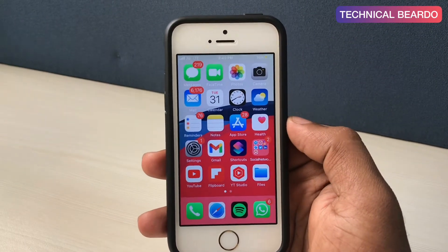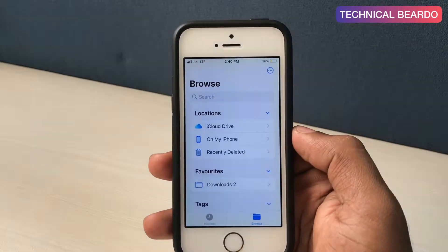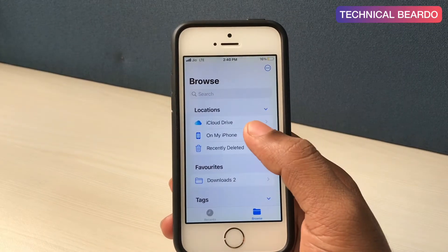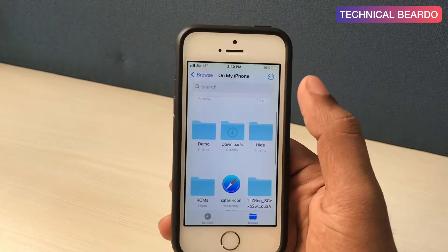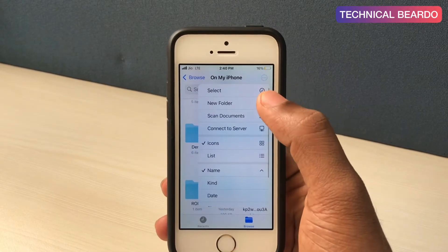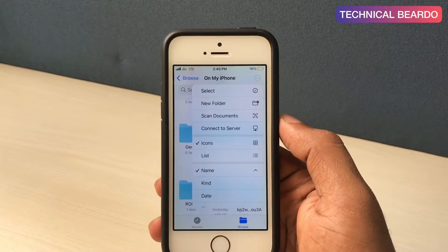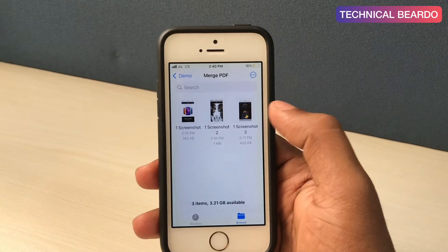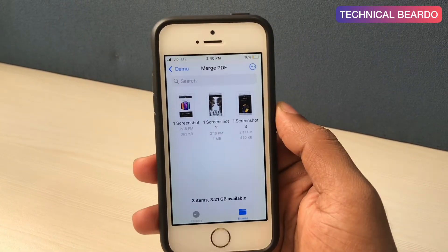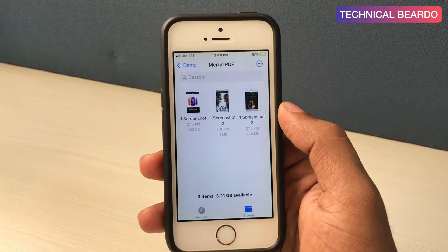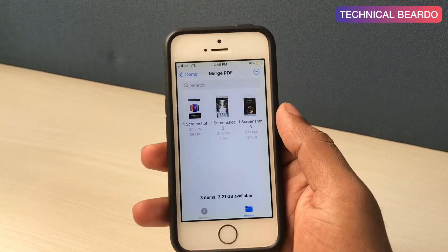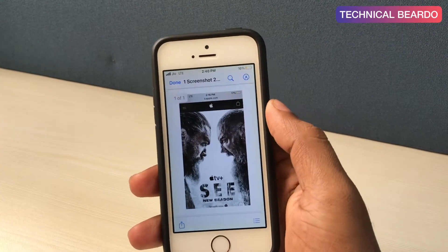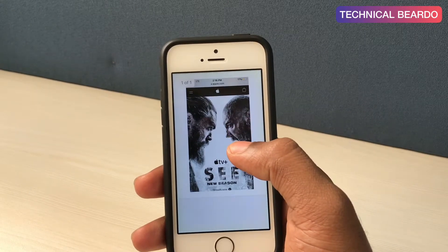Starting here, the first rule is to make sure that all the PDF documents you want to merge are saved to your Files application. Every iPhone user will have the Files application on their device. Open the Files application and create a separate folder just for merging the PDF files. As you can see on screen, there are some folders. I have created a folder and there are three PDF files which will be merged — all three are saved to one folder in the Files application.